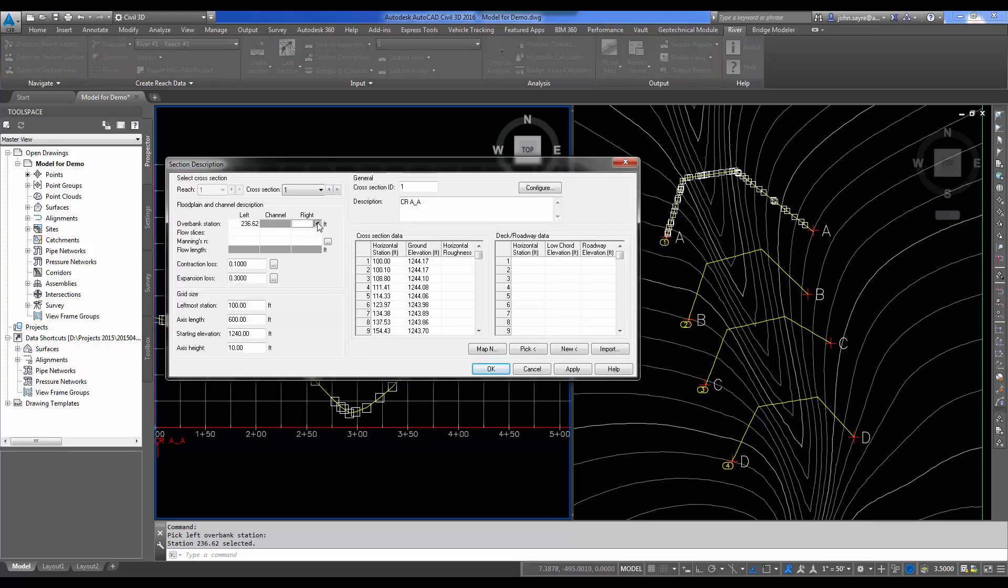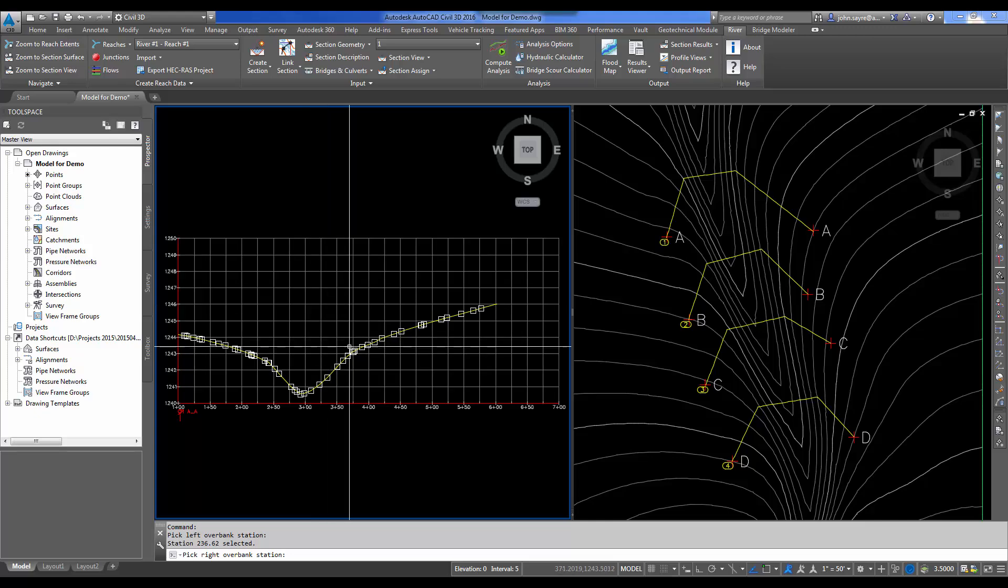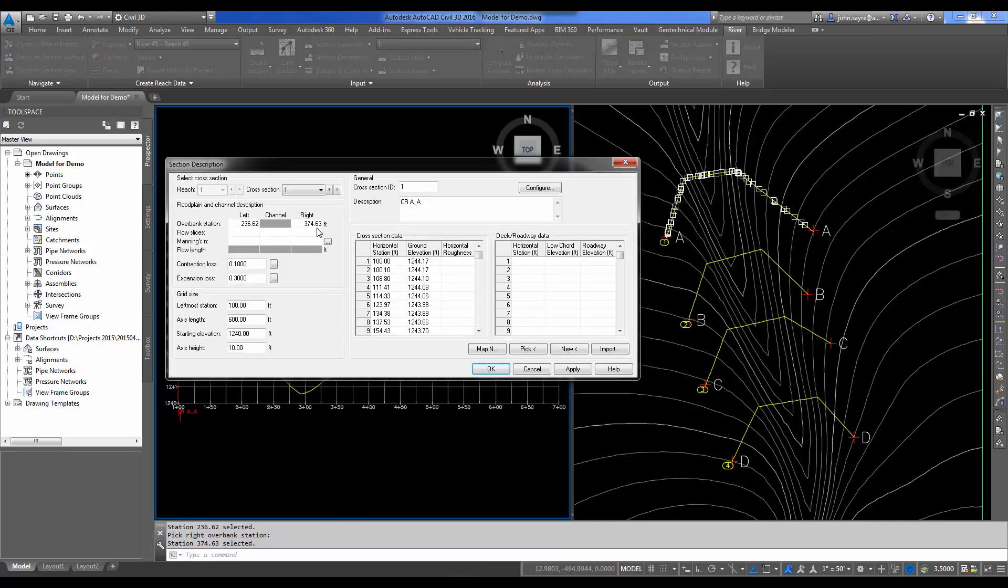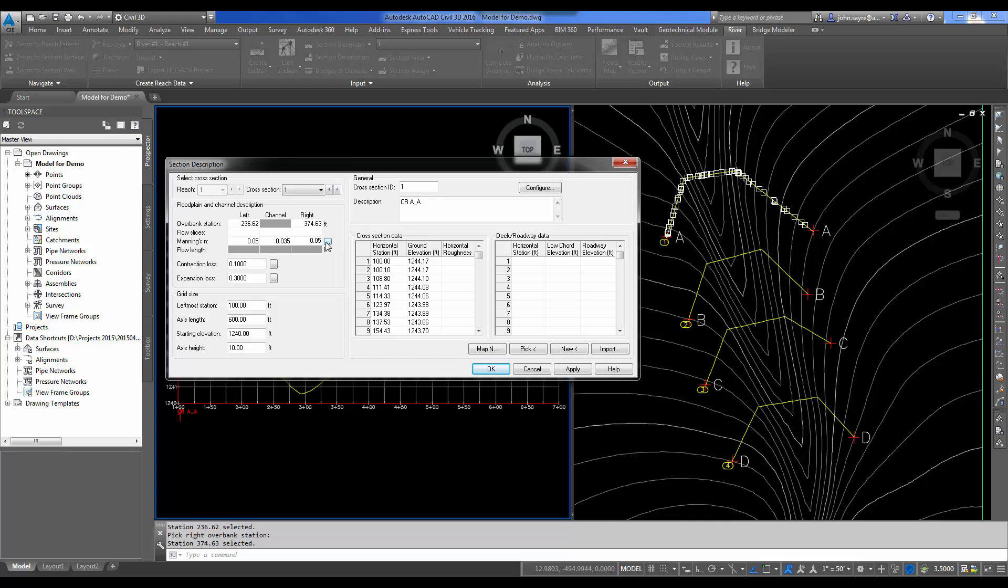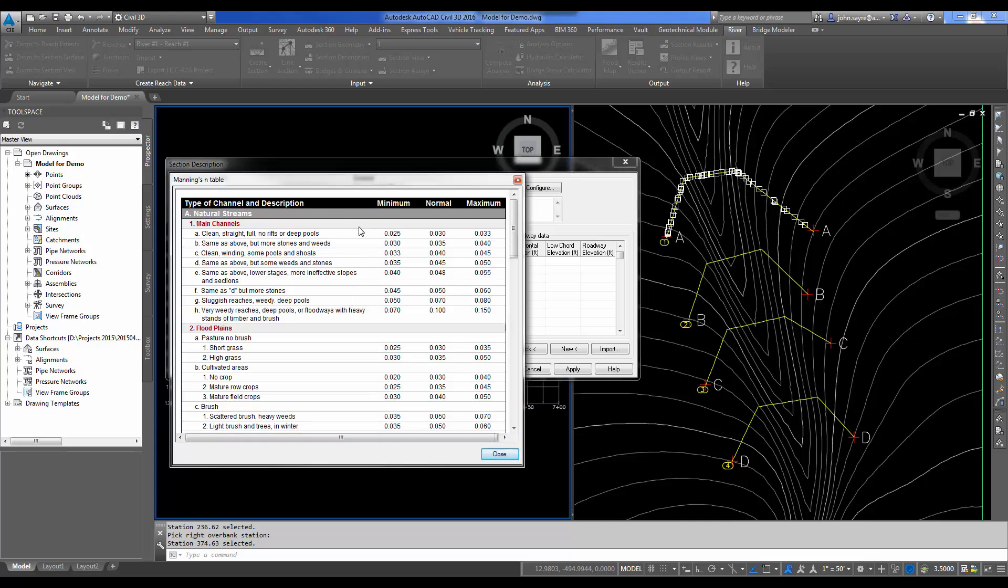Do the same thing on the right. I'll give it a Manning's n for my left side or my left bank, and that'll be 0.05. My channel is going to be 0.035. My right bank will be 0.05. I could hit the three-dot button here or the ellipsis, and it'll give us the different Manning's n values for the different types of descriptions for our channel. So if it's a clean, straight, full, no riffs or deep pools channel for the main channel, here's your minimum, normal, and maximum Manning's n numbers that you can use.